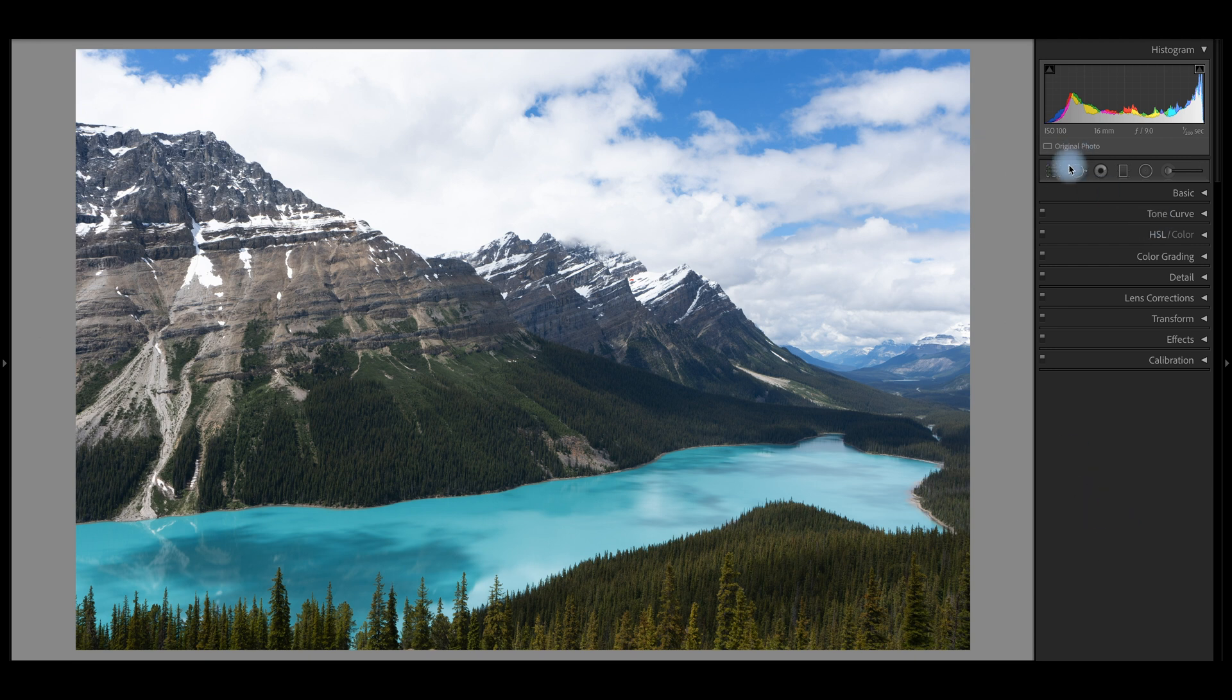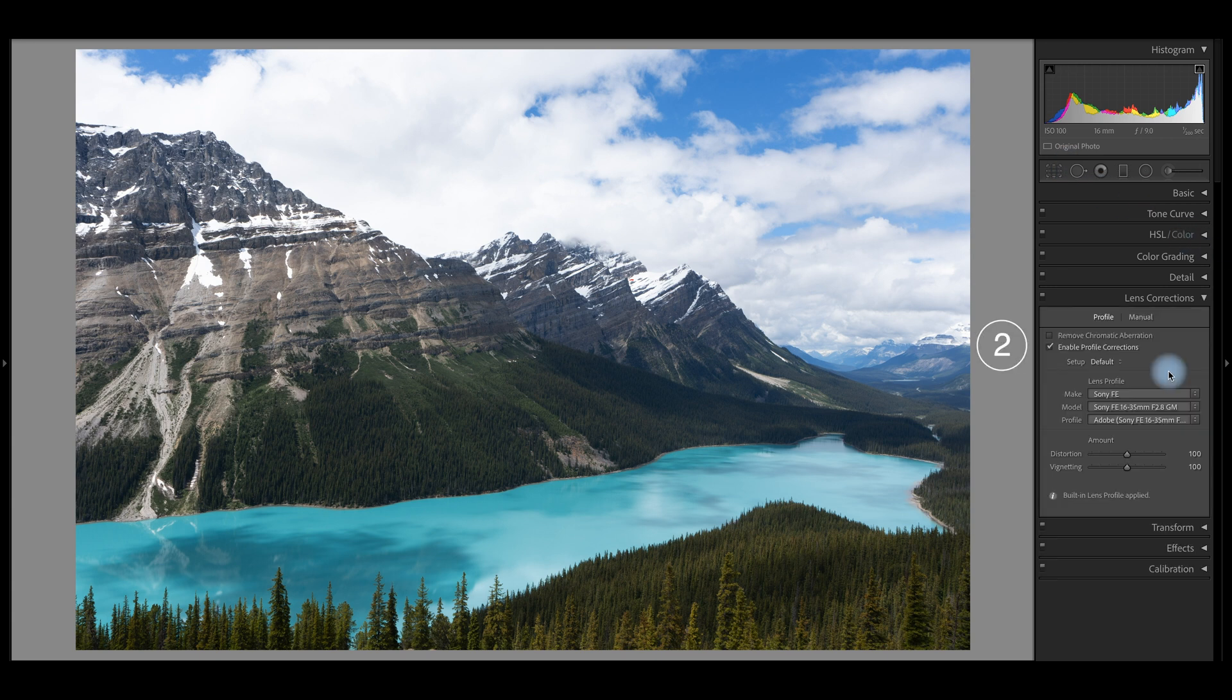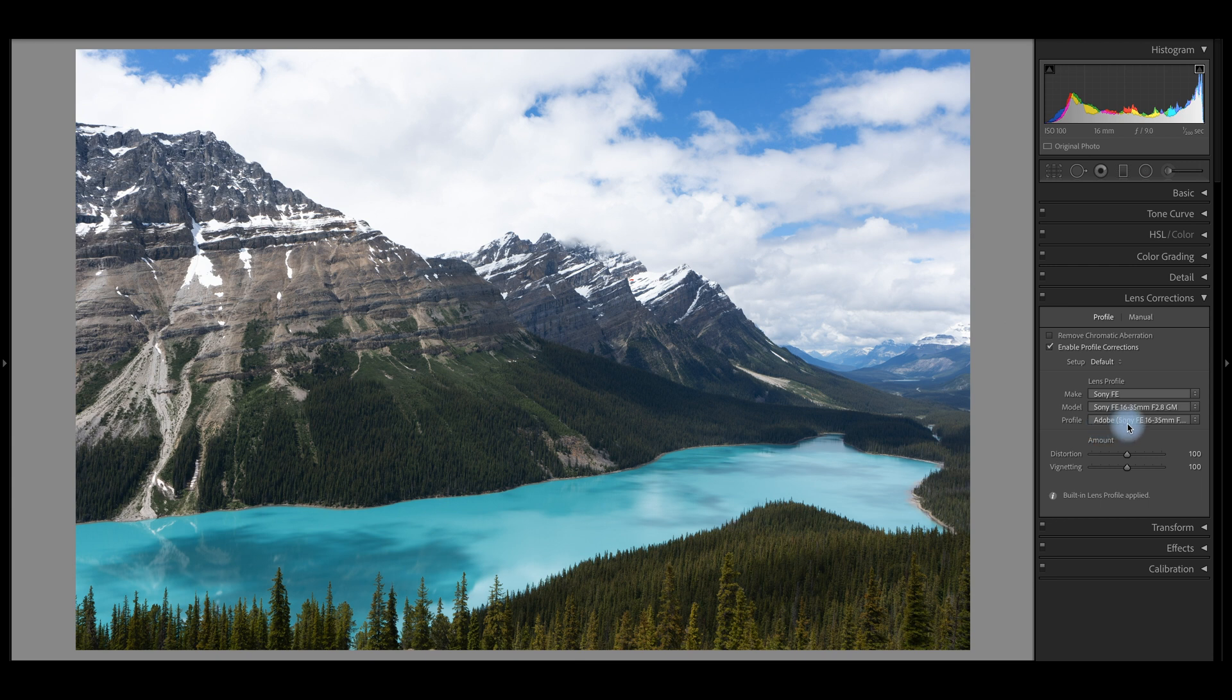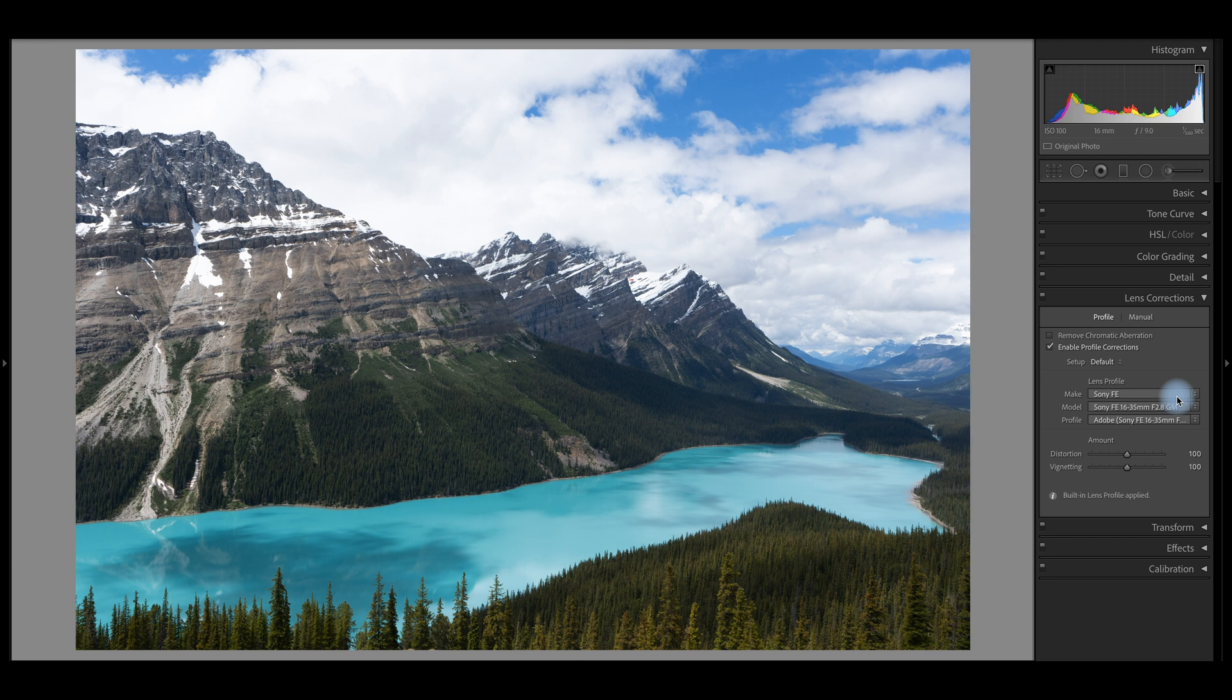And then the second step I take is I go to Lens Correction and if you're using a RAW file, Lightroom will pick up on what camera and what lens you're using as that's embedded in your metadata of that image. And so this picked up that I'm using the Sony a7R III and the 16 to 35 millimeter 2.8 G Master. It knows that I've got my color profile in camera set to Adobe RGB. And so what this is doing is it's looking to compensate for either distortion or vignetting that's caused with your camera and lens combination.